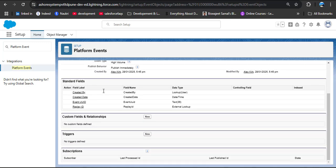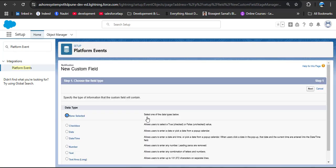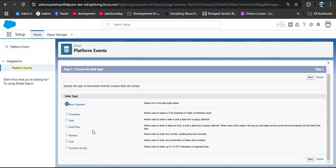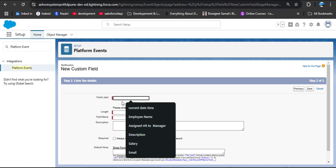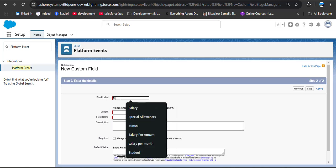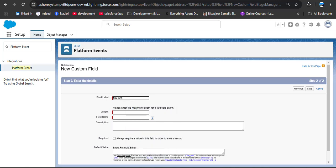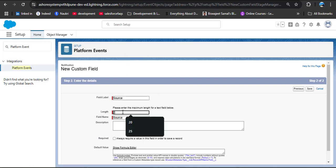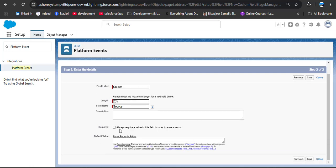Provide the plural label as 'Notifications'. This is similar to how we create a custom object. Set deployment status to Deployed and then click Save. The Notification platform event is now created. Scroll down — you can see some standard fields. Now we are going to create custom fields for storing the message and the source. Click the New button.